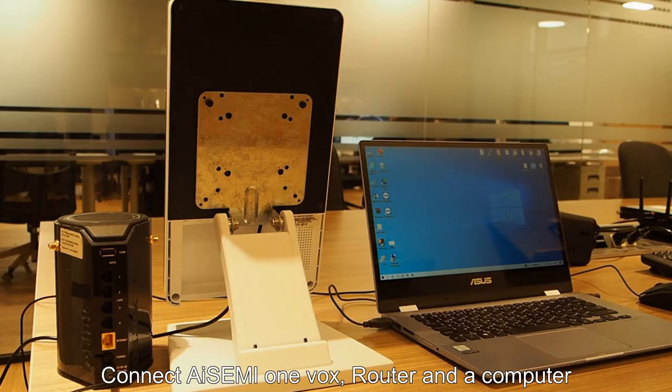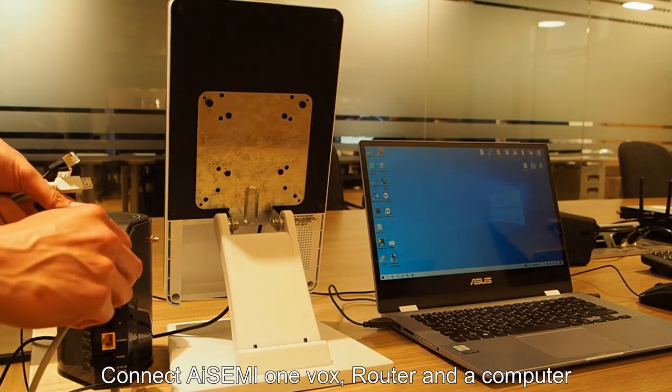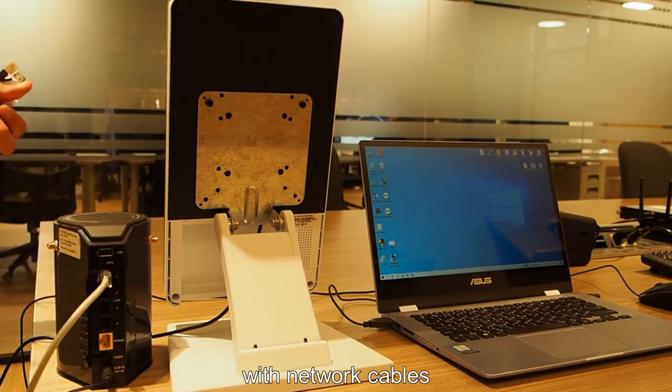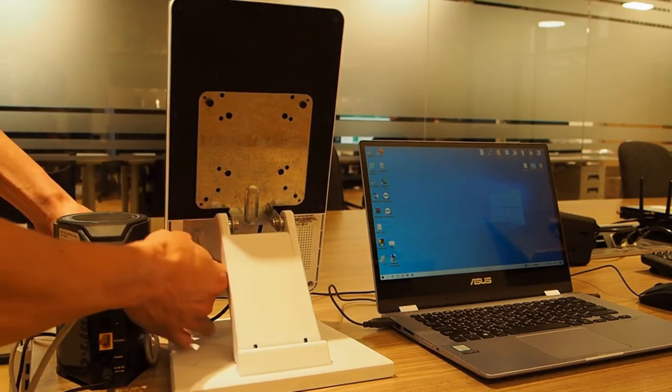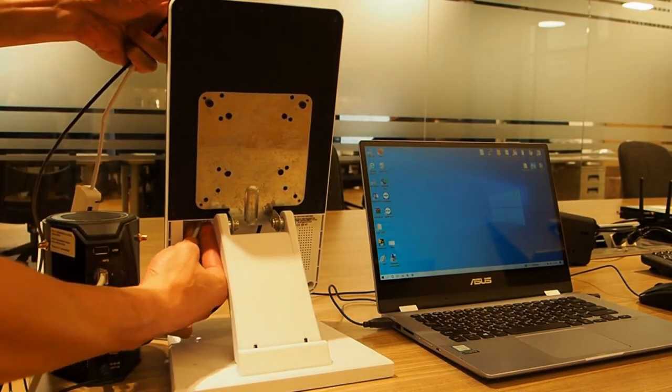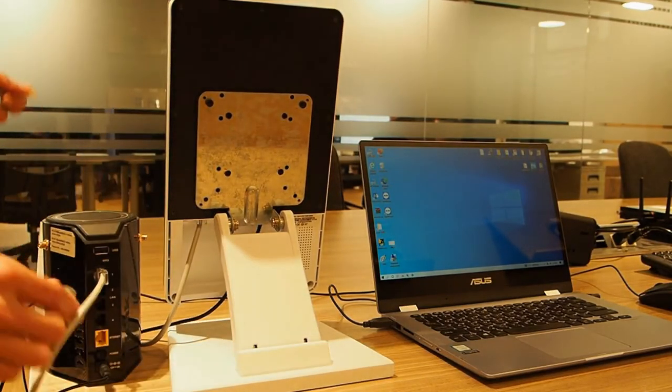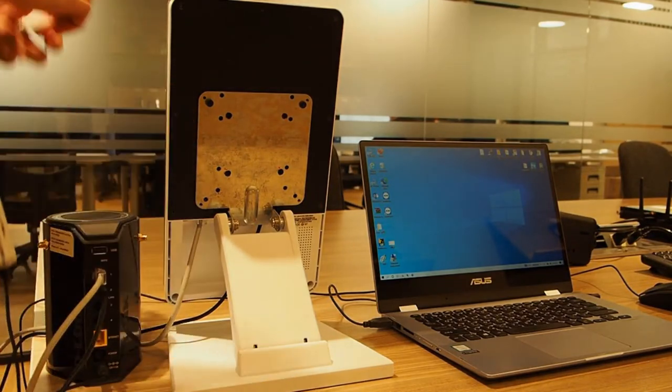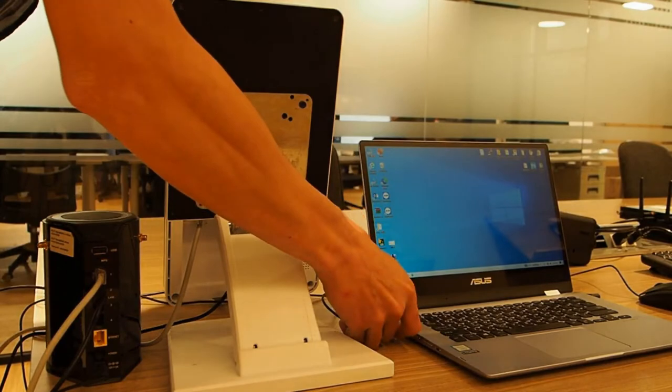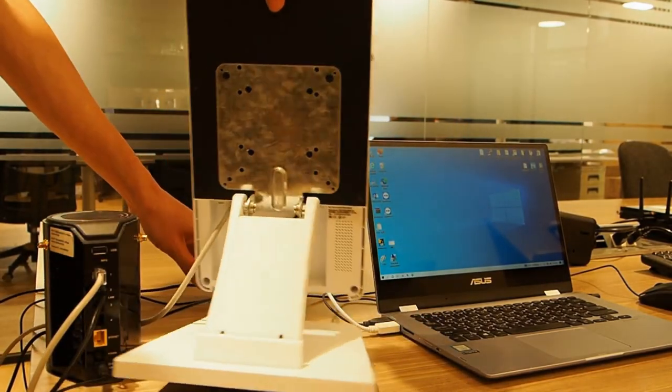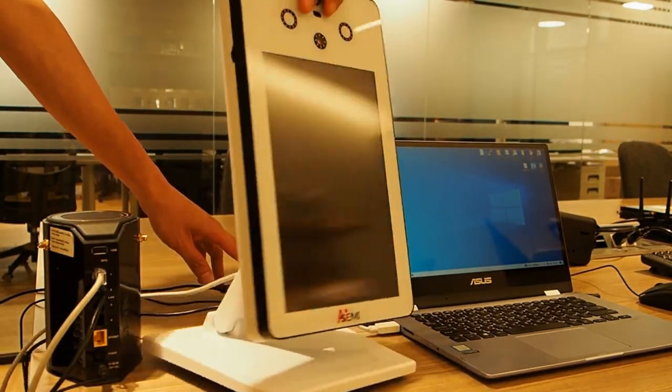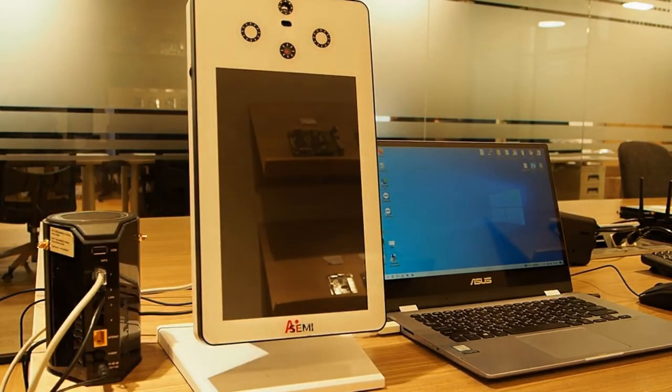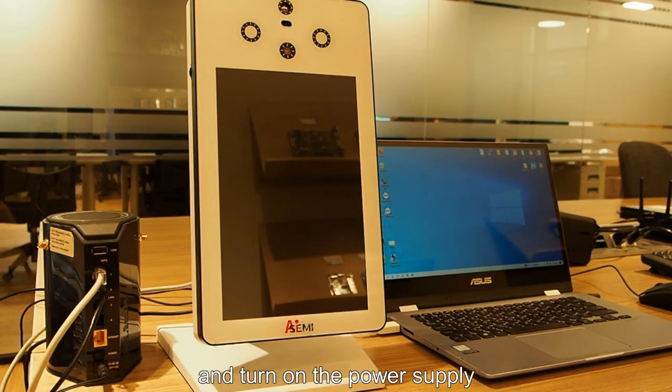Connect i7i OneBox, router and a computer with network cables and turn on the power supply.